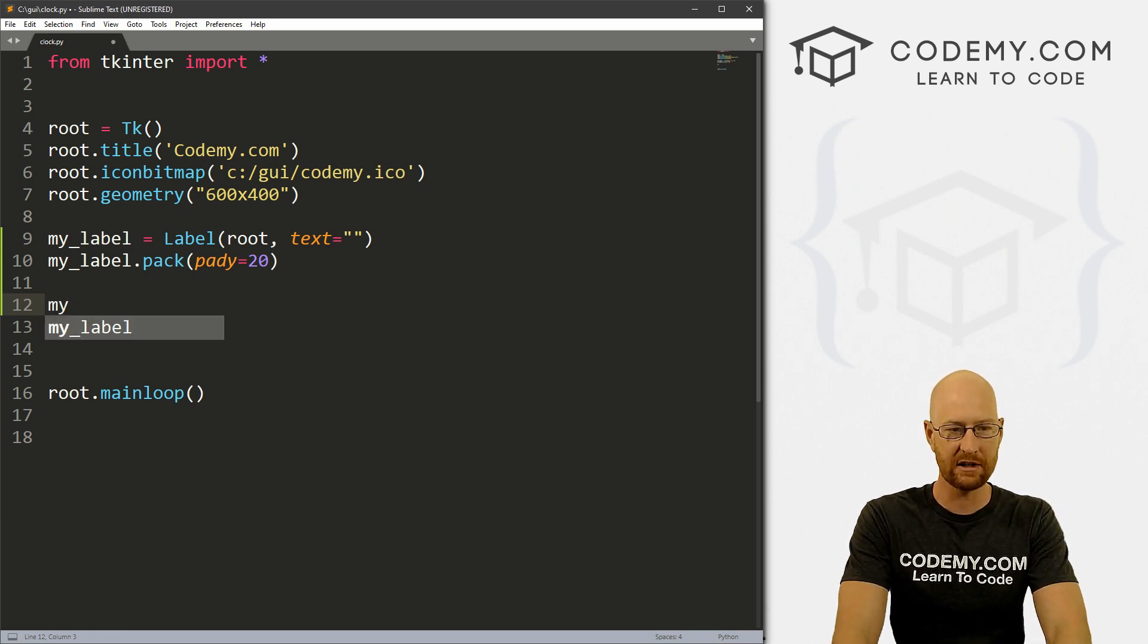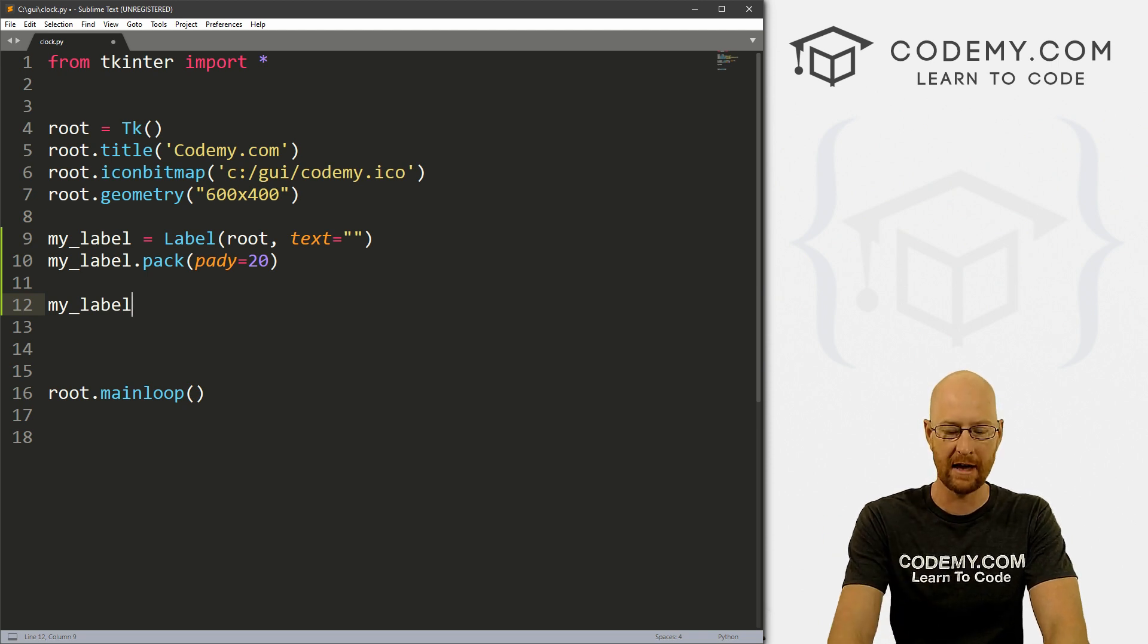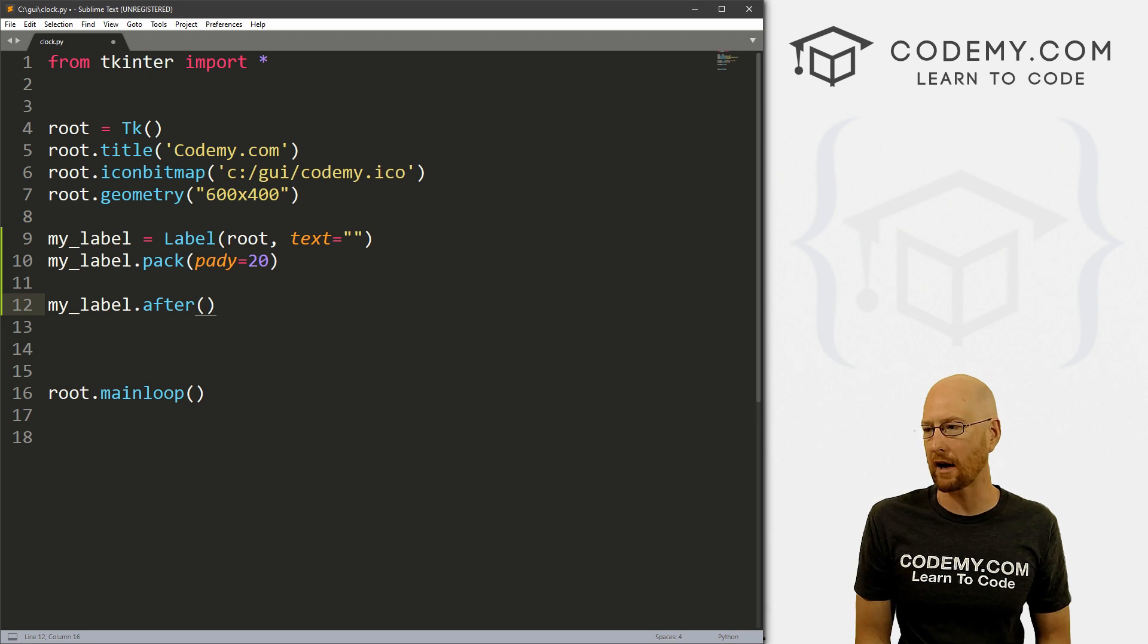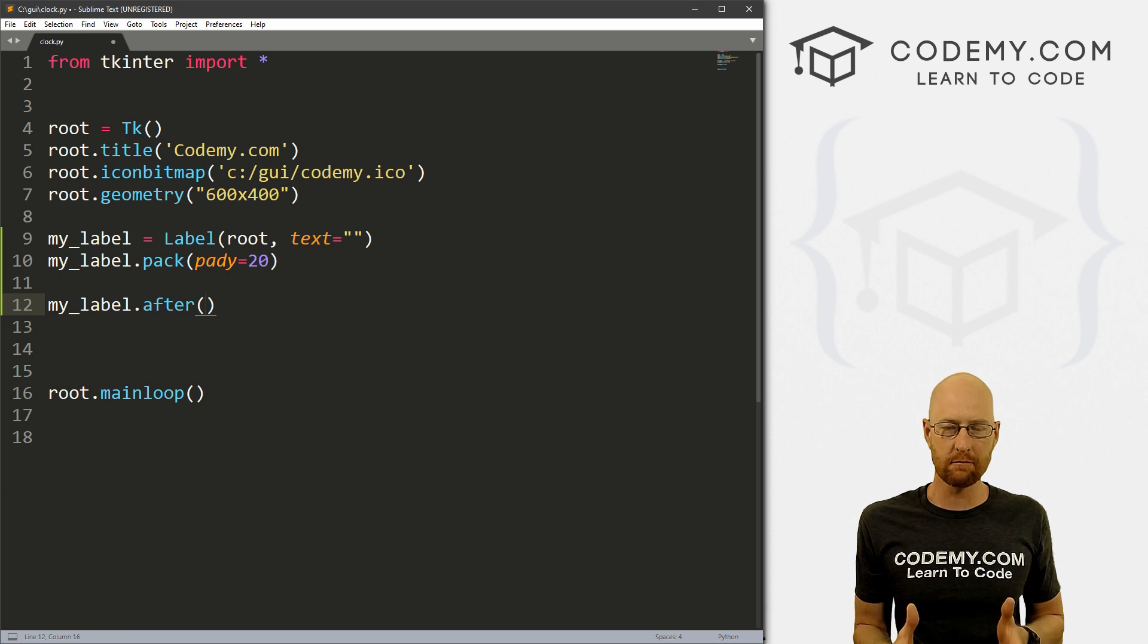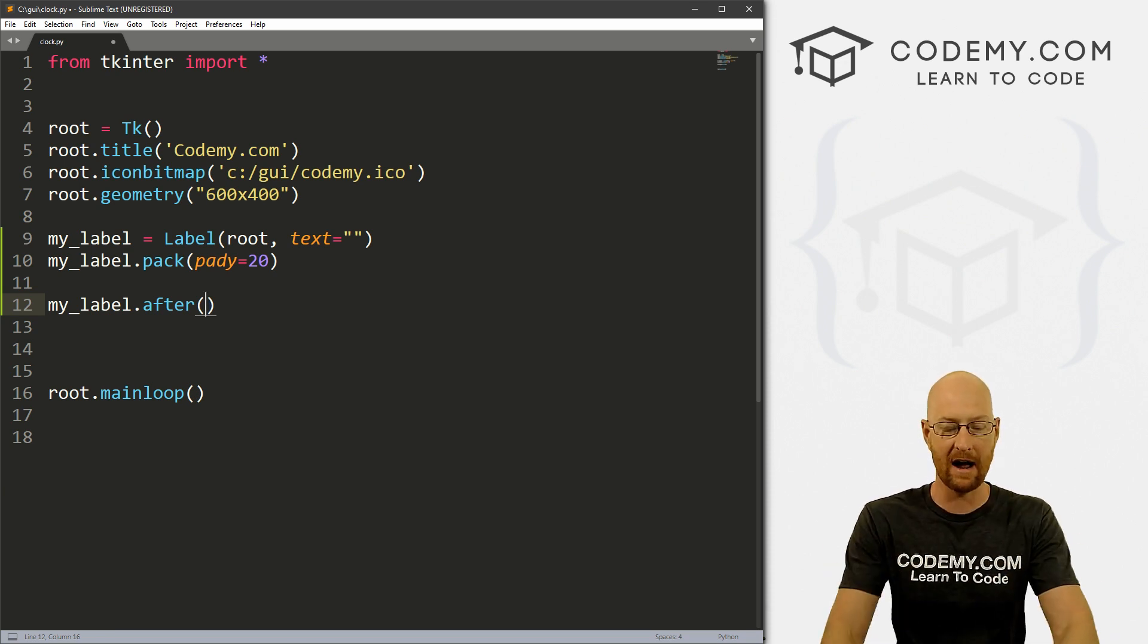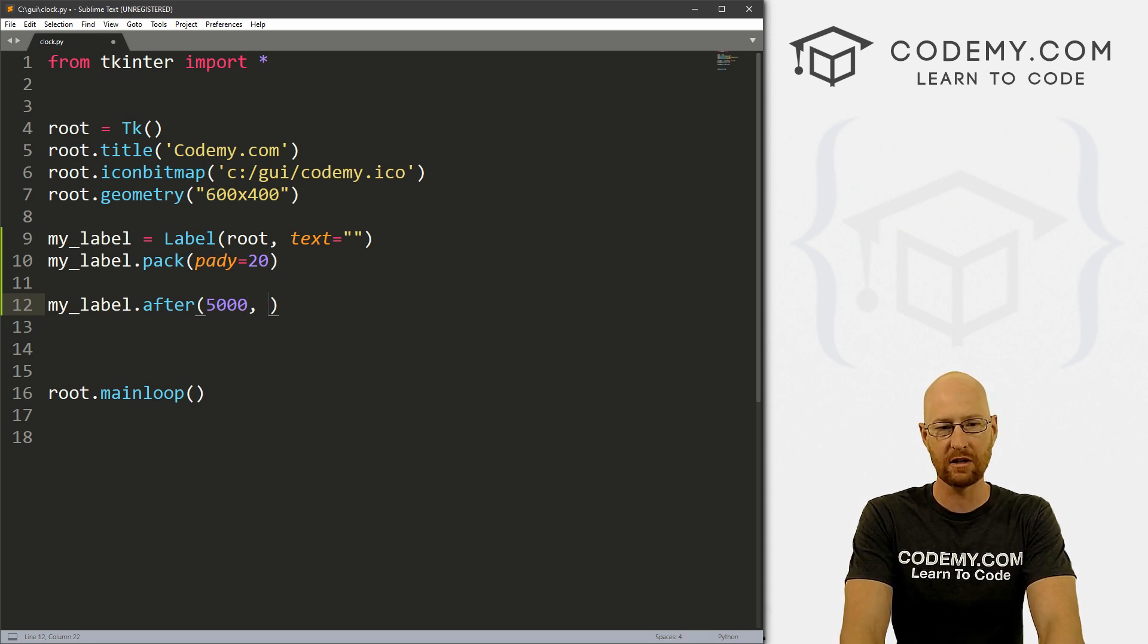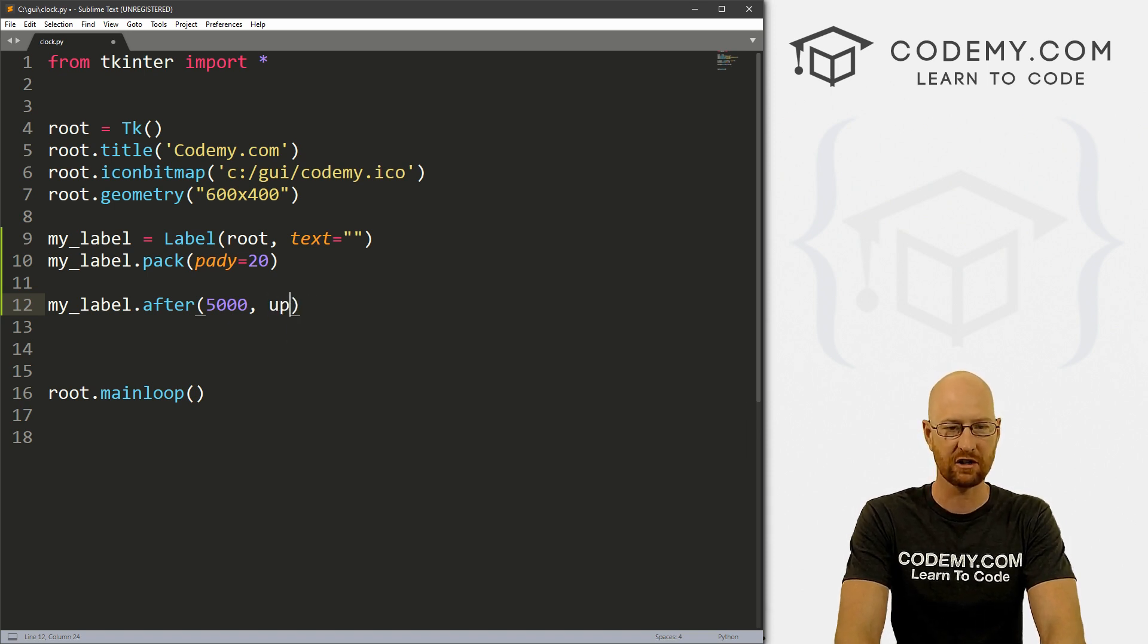And let's go ahead and my_label.pack this to the screen and give this a pady of 20 to push it down a little bit. So let's look at updating this after a certain amount of time. We can use the dot after function to do that. And to do that, we just call our variable, whatever we named it, and then just go dot after. And this is a function and it takes a couple of parameters. The first one is how long you want to wait. And this is in milliseconds. So 1000 milliseconds equals one second. So if you wanted to wait five seconds, that would be 5000 milliseconds.